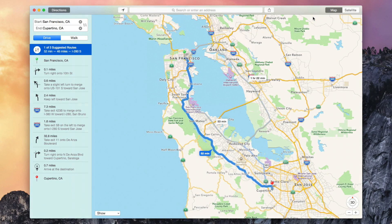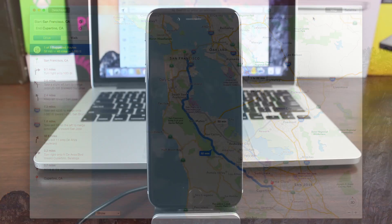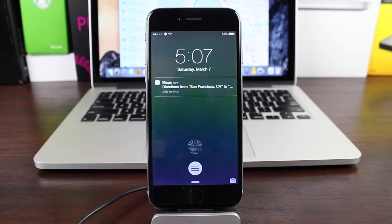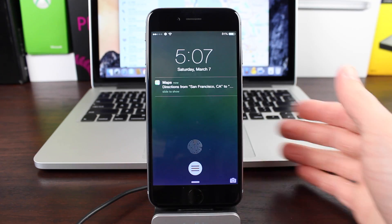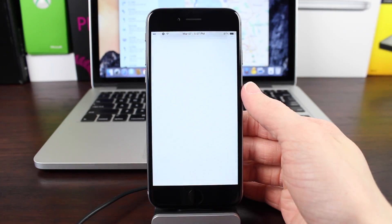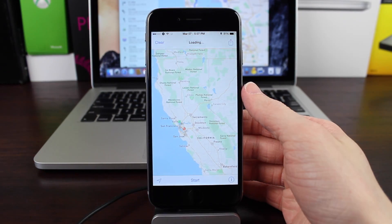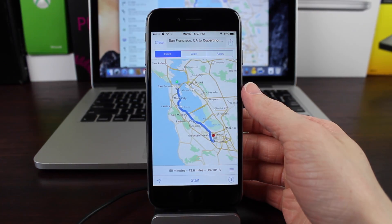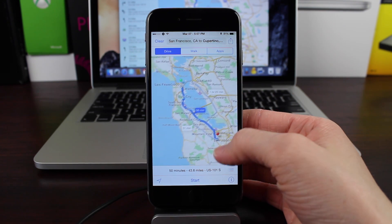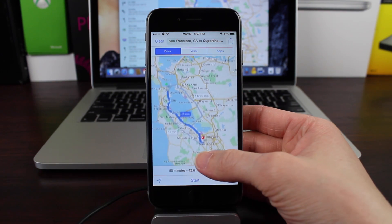I'm just going to send these to my iPhone. I'm going to click on that, and as soon as I do, I get an immediate push notification on my iPhone for Maps, and then when I click on that, it immediately launches up the directions that I just sent to it. It was so easy — I can't even explain how well this works.